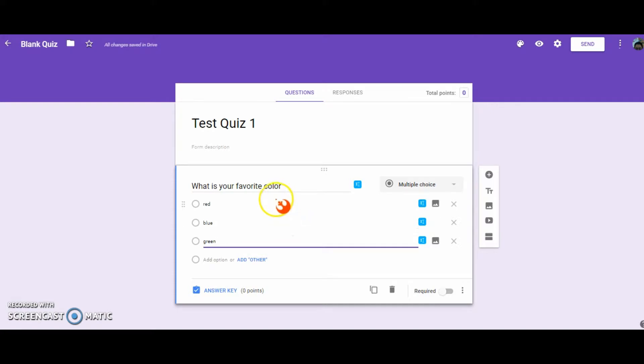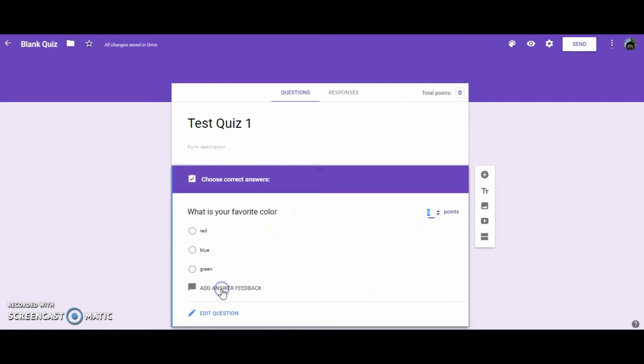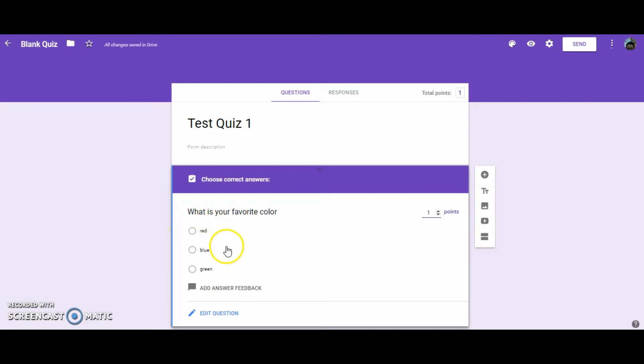Once you have your answer options, then you can go to Answer Key. You can set the amount of points that the question is worth, and then you can select the correct answer.